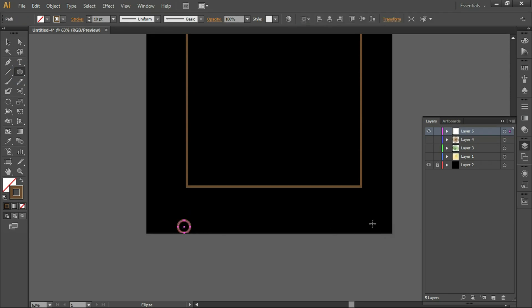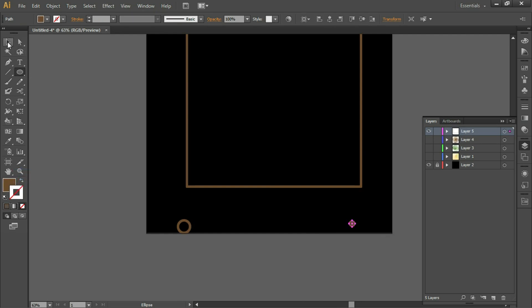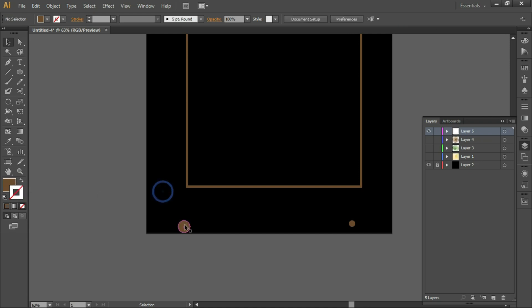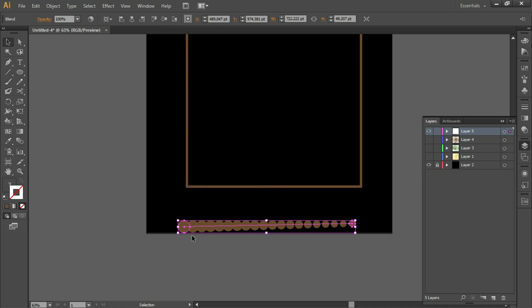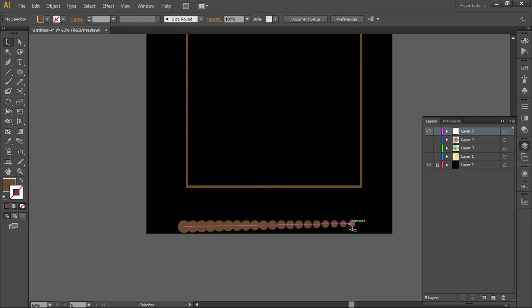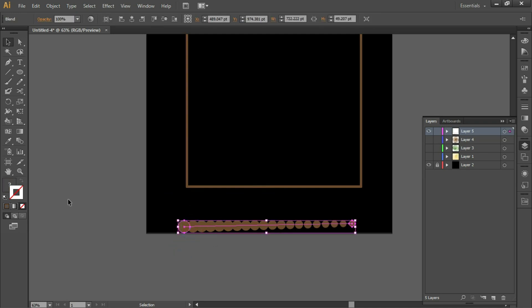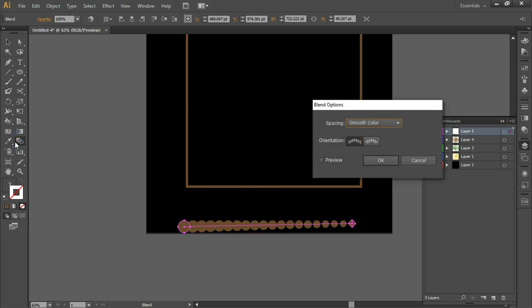We have taken two shapes. We want fill and no stroke, so we'll swap the fill and stroke. Select both shapes and go to Object > Blend > Make. We get a similar effect. Then double-click the Blend tool, click on Specified Steps, and turn on the preview.